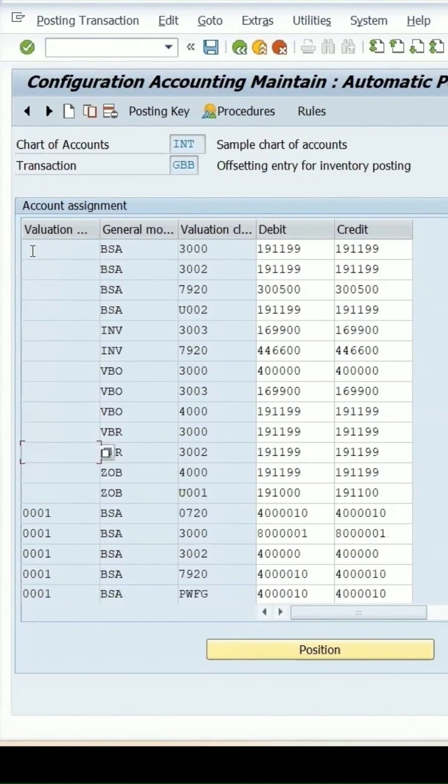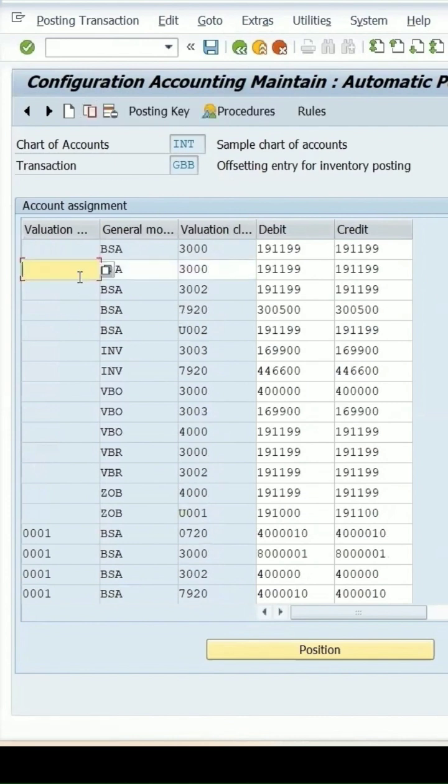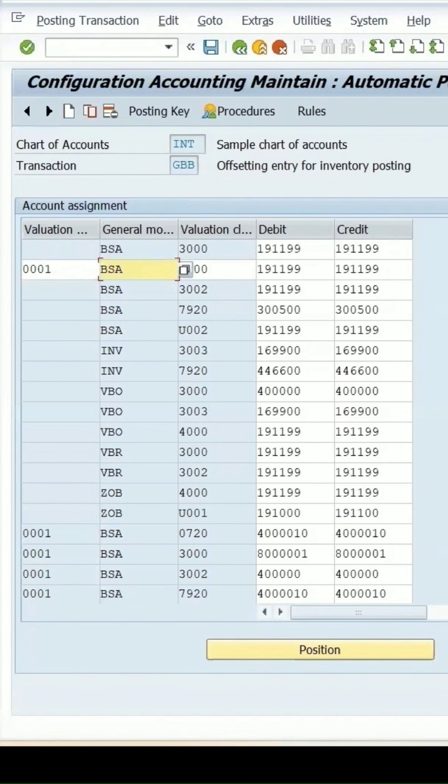Let's click on copy as and then here we can enter the value which is 0001 and here we can enter the missing entry which was ZOP.